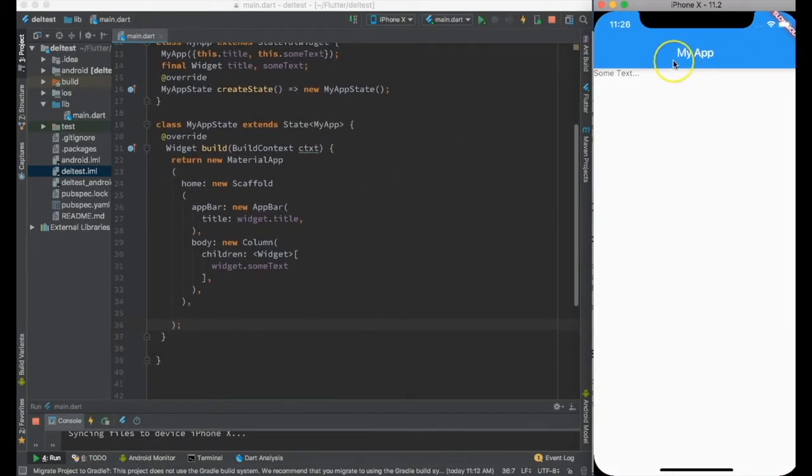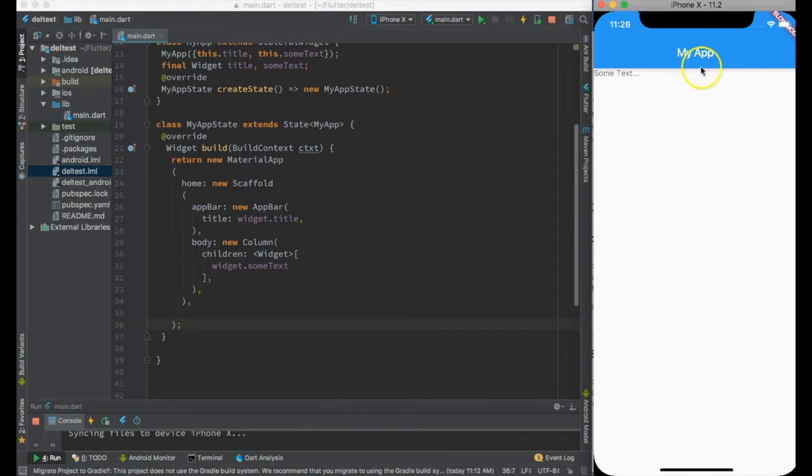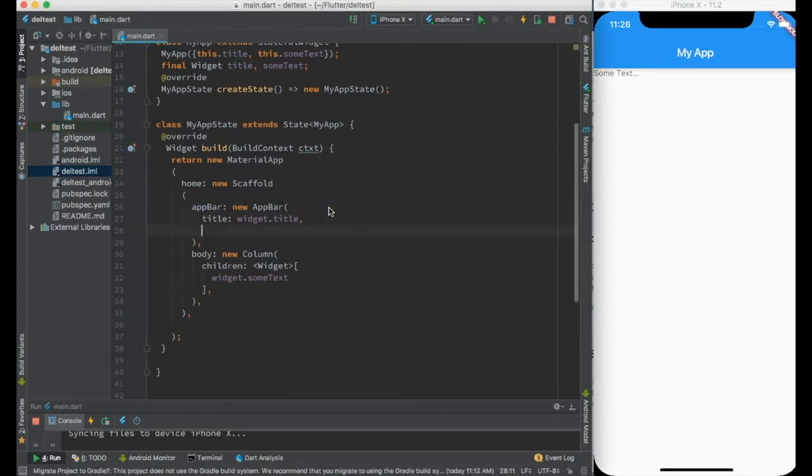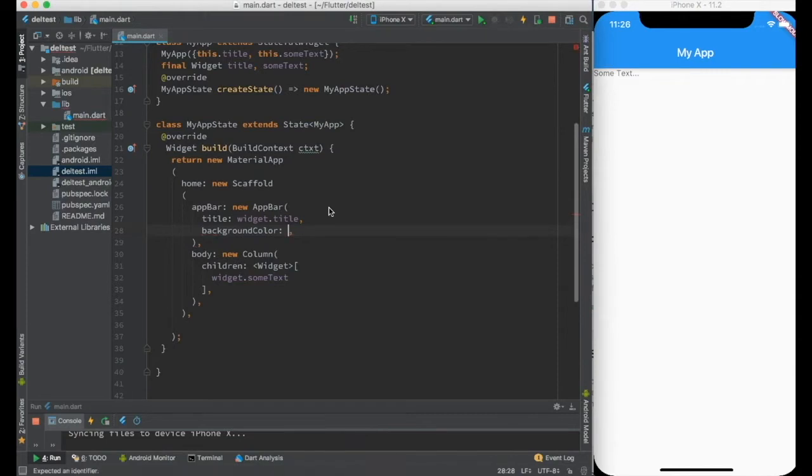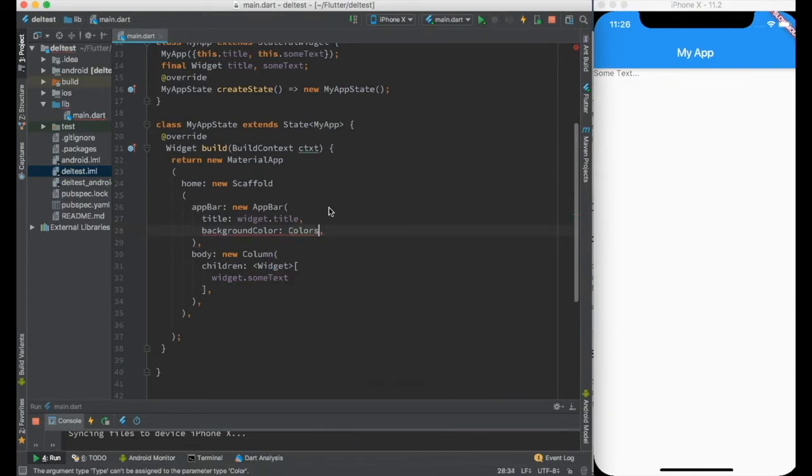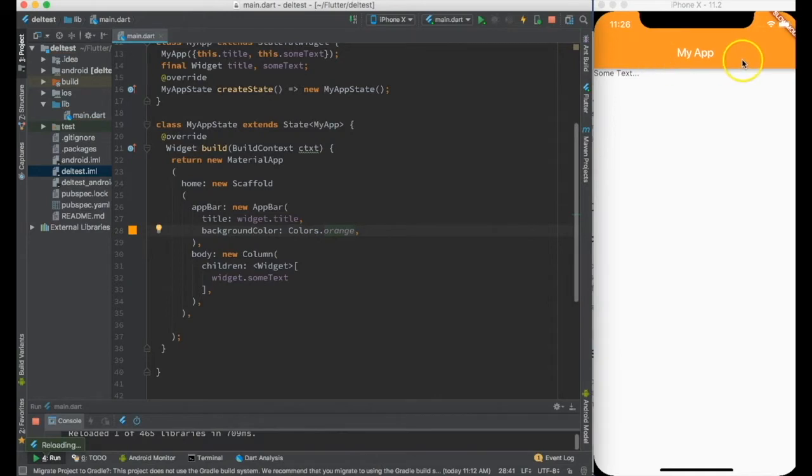Now if we have to add actions into the app bar you might have guessed that we have to do something over here. First some cosmetic thing. We can change the background color of it. Let's say orange. Now it's orange.